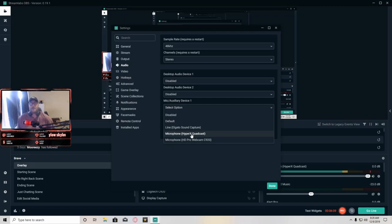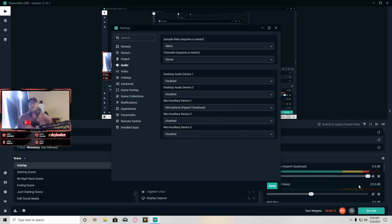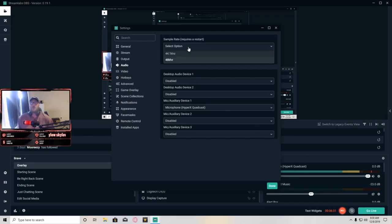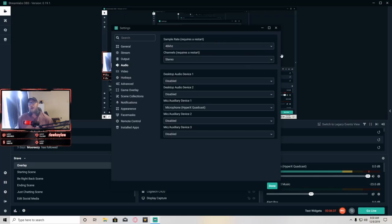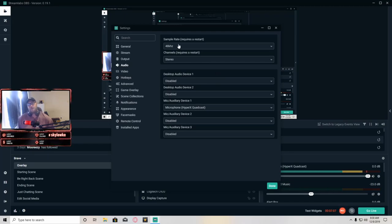So the first thing you're going to want to do is highlight your microphone — I have the HyperX QuadCast selected here, and that's how my microphone is being picked up in OBS. Over on the right I like to set my sample rate to 48 Hz, which gives you a better sounding audio output from the microphone. Then go to Channels and set that to Stereo, so people can hear you whether you're talking on the left or right side of the mic.